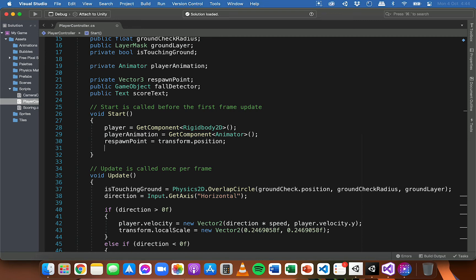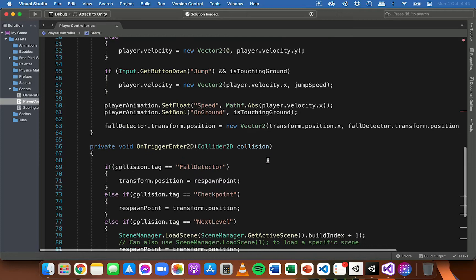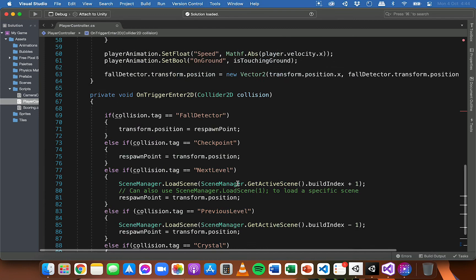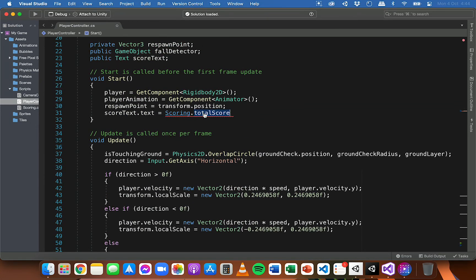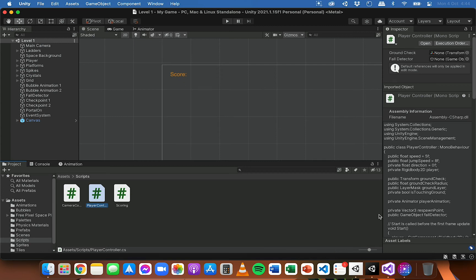Remember this script loads again when we go into level two, so we want to make sure that when level two loads it can get the current score and display it on screen as well. I'm going to add `scoreText.text =` and then display the actual score value — `scoring.totalScore`. If I was only displaying the score as a number without the word 'Score' and the colon, then I could add that line, but you'll see a red underline saying it cannot implicitly convert type int to string.